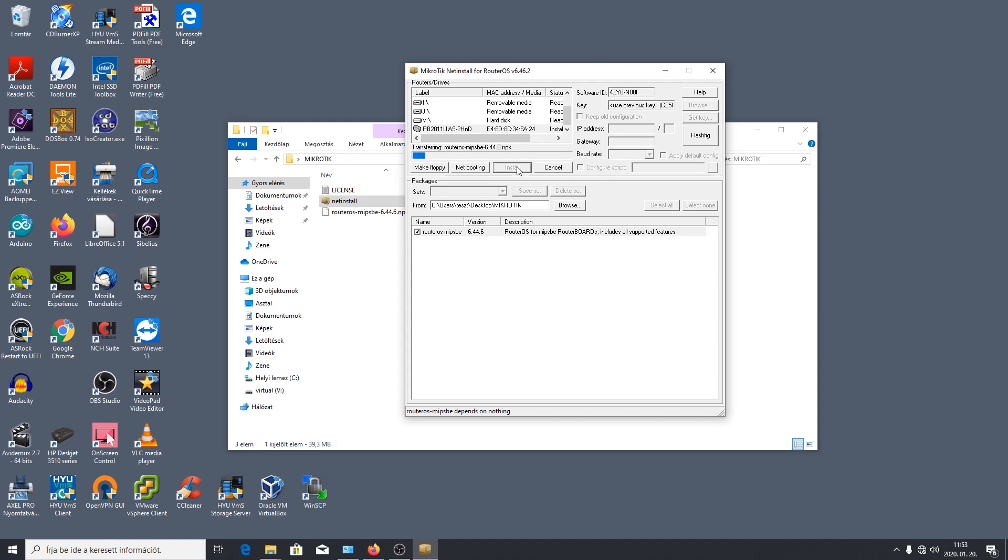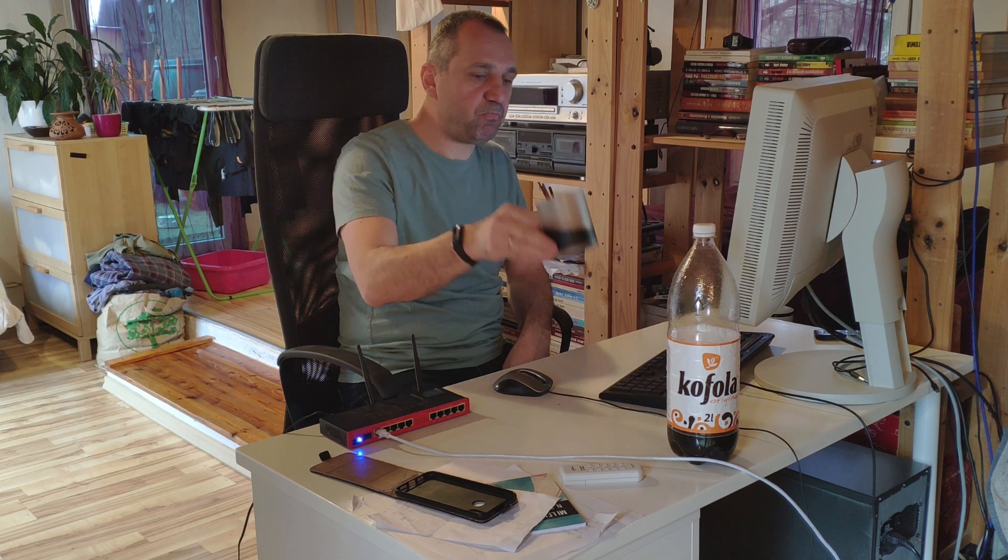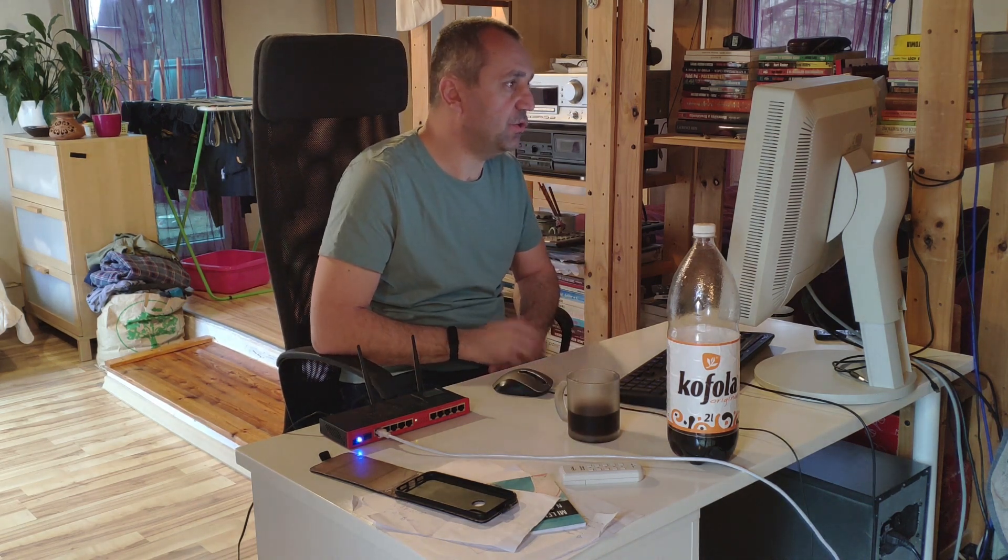És hát most megtörténik ez a dolog reméljük hogy sikeresen. Transferring, tehát elindult, addig nyugodtan igyunk egy kofolát. Azt mondja hogy done, nyomjunk neki egy reboot-ot. Reboot, hajrá. Most újra fogunk indulni és nagyon reméljük hogy most már nem lesz ez a folyamatos újraindulgatás hanem egyszer újraindult és annyi. És utána működni fog.